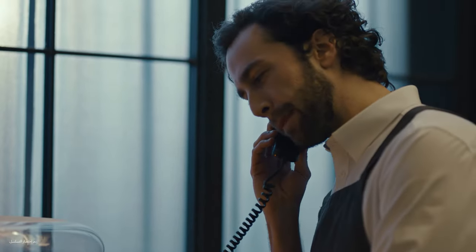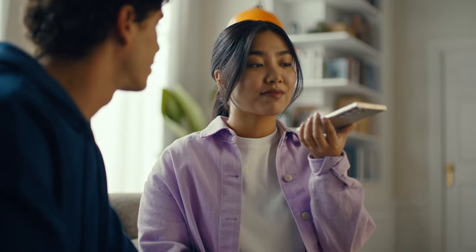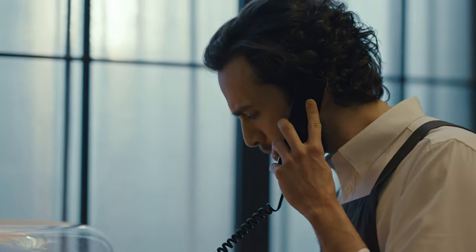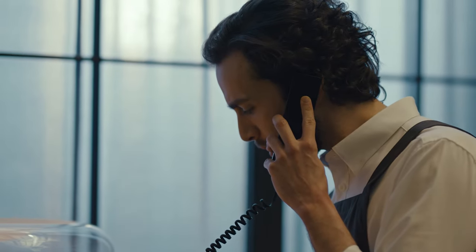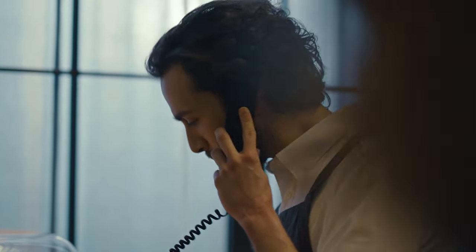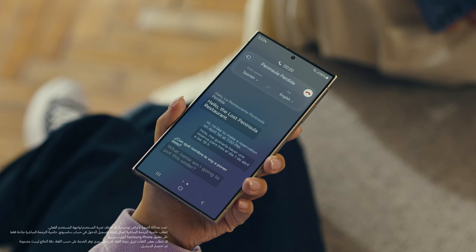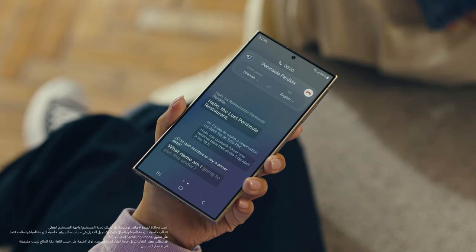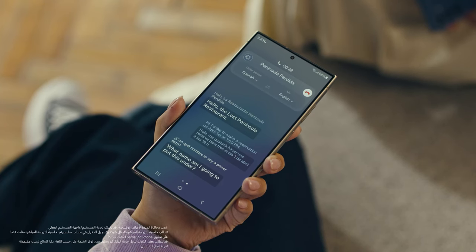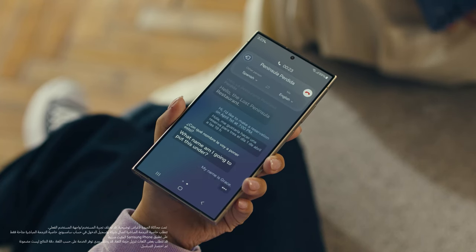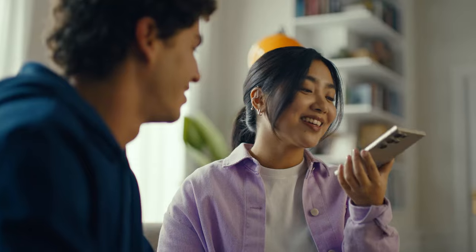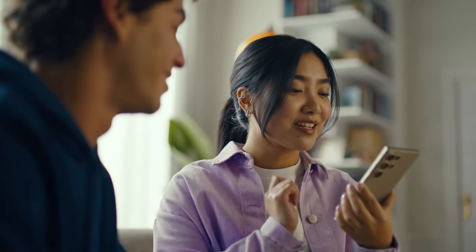Hola, restaurante La Península Perdida, dígame. Hello, The Lost Peninsula Restaurant. Hi, I'd like to make a reservation on April 1st at 7pm. Hola, me gustaría hacer una reserva para tres el primero de abril a las siete de la noche. What name am I going to put this under? My name is Grace. Okay, see you soon. Thank you. Impressed? Mind blown.